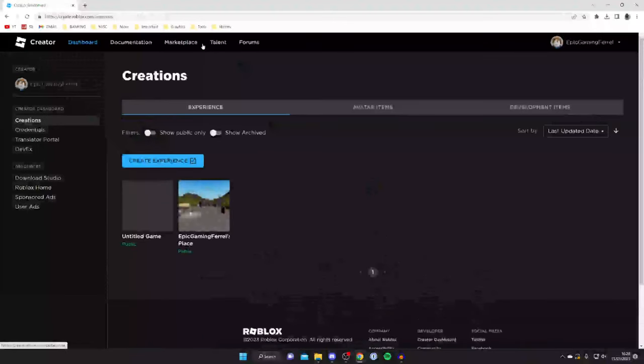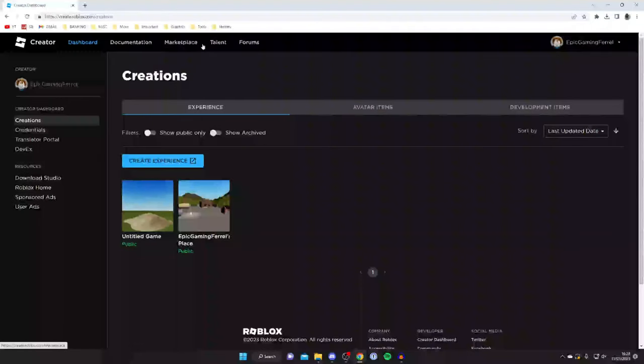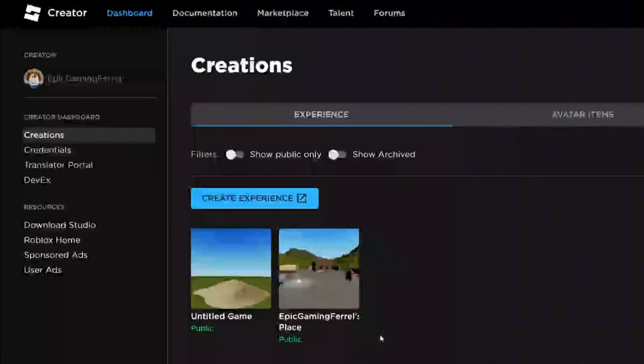This is going to take you to the Creator Dashboard. If you didn't know, Roblox have recently updated this page, which is probably why you're watching this video. So anyways, what you need to do is find your Experiences.